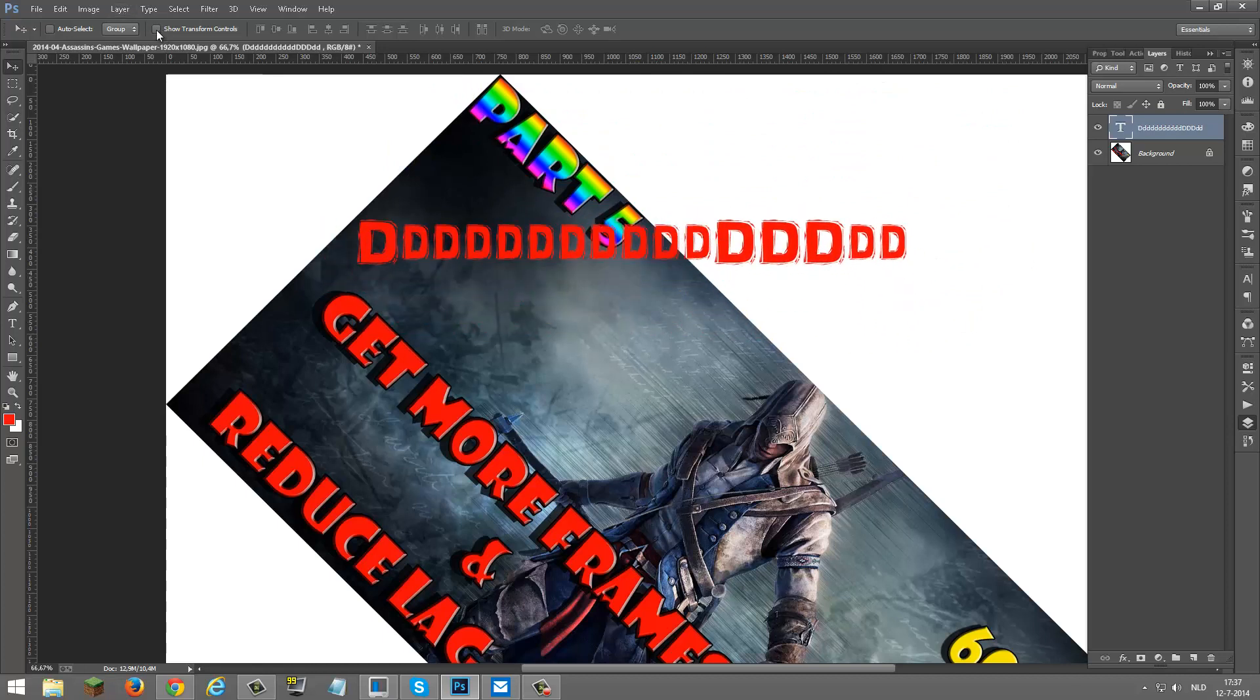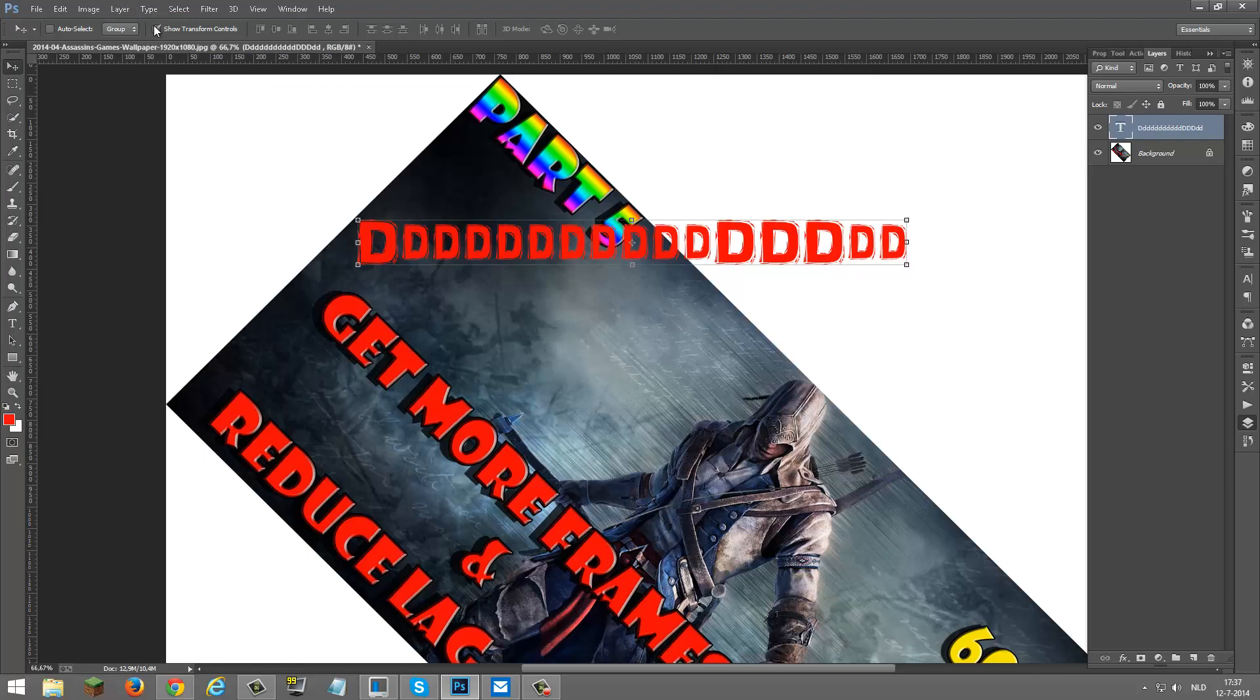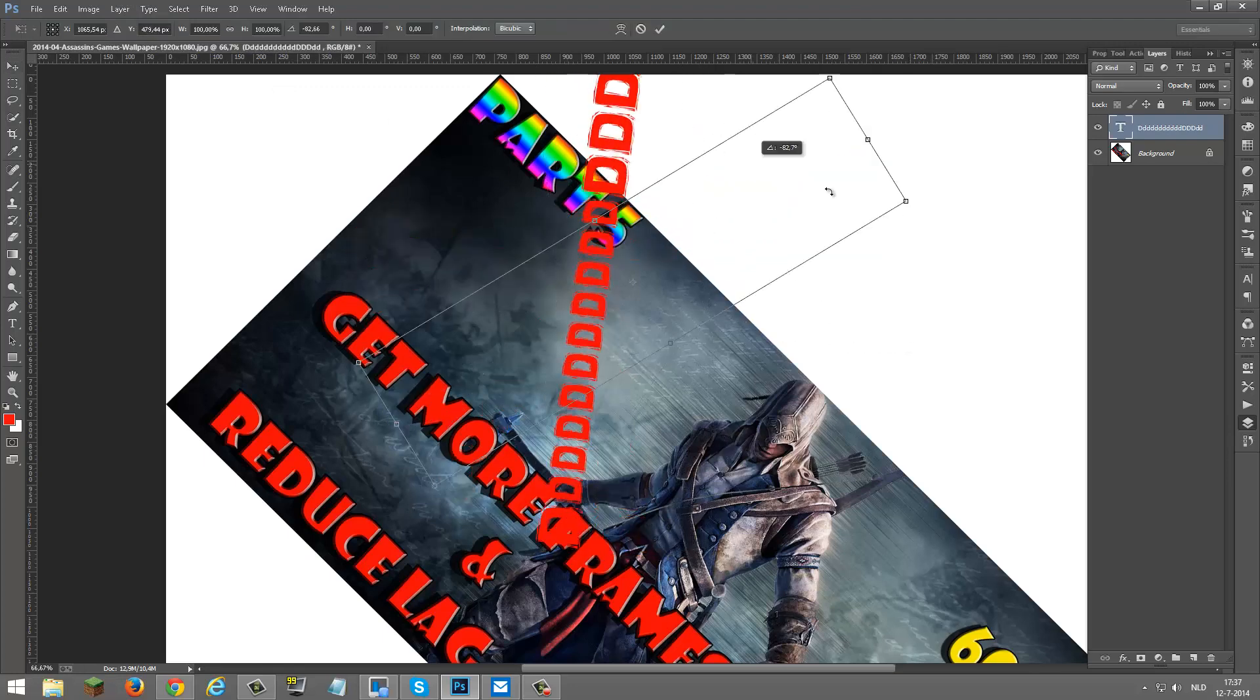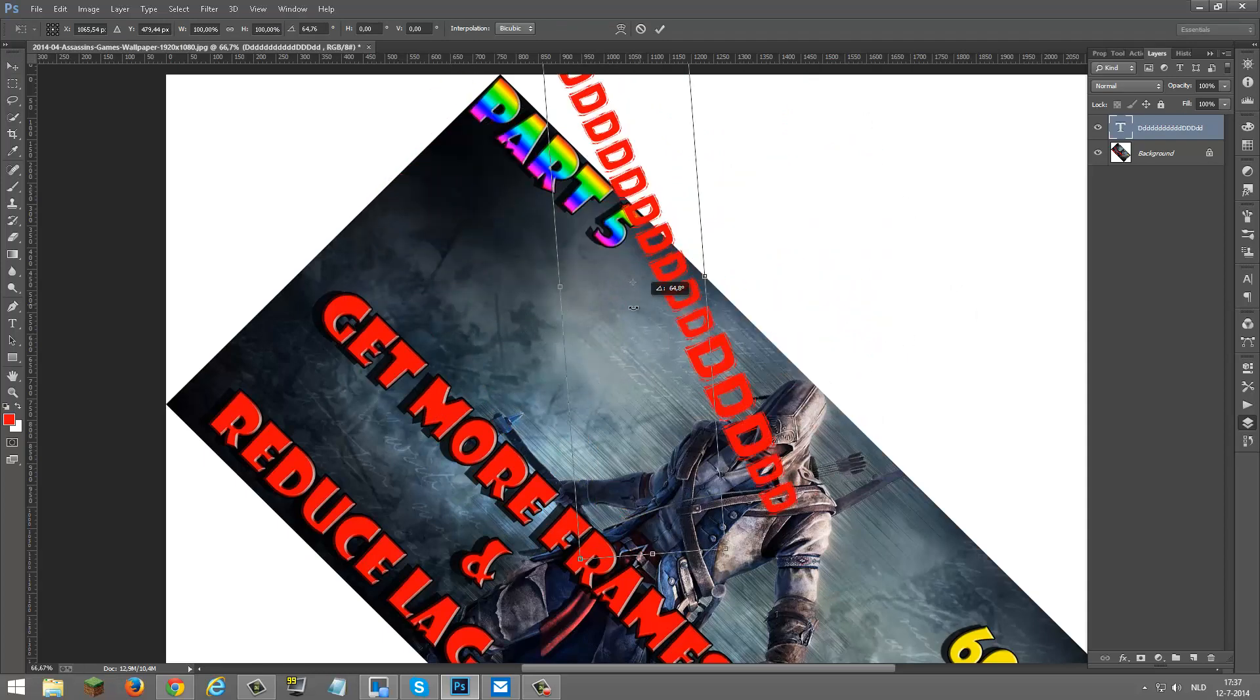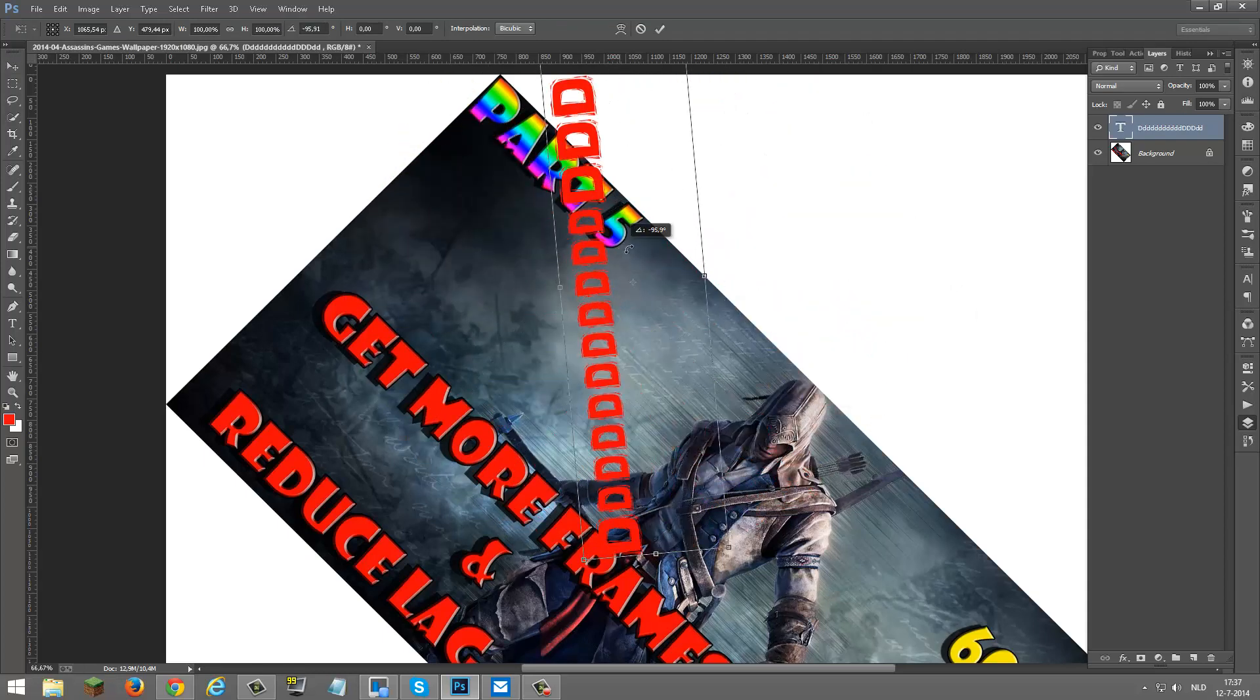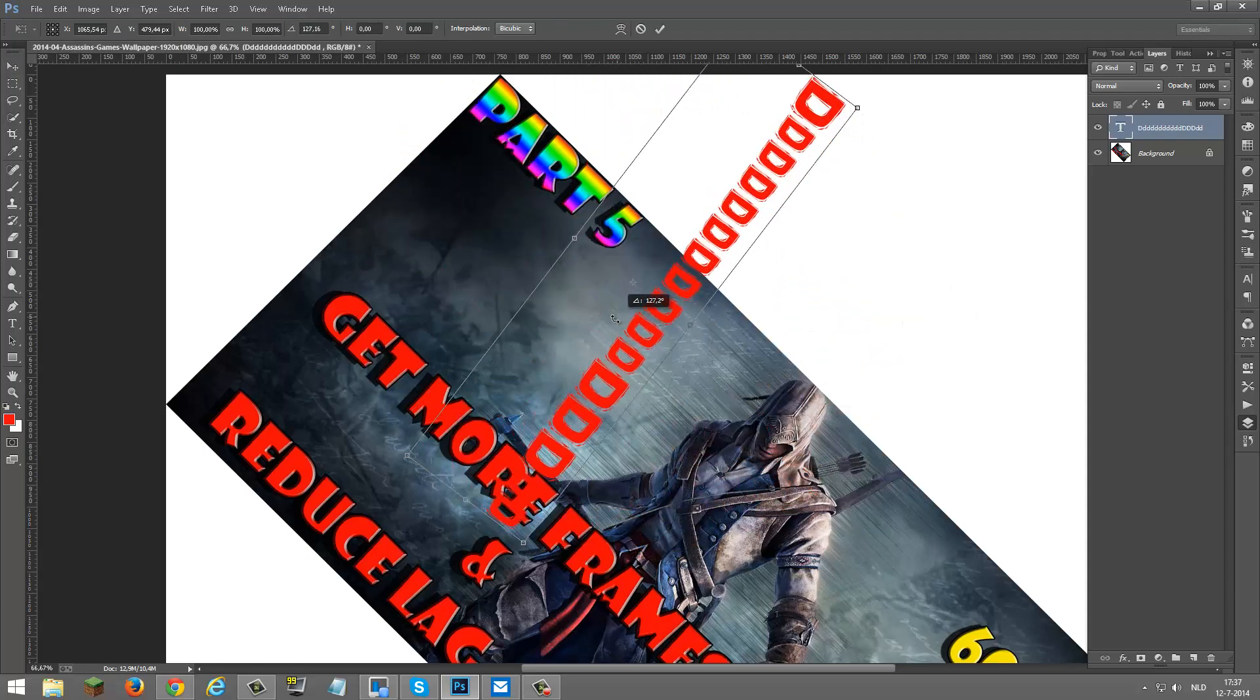but just click on show transform controls and you can rotate it just like that. And that's it.